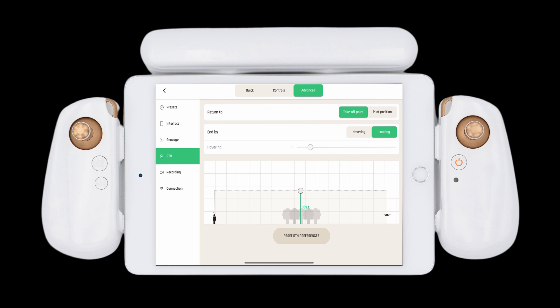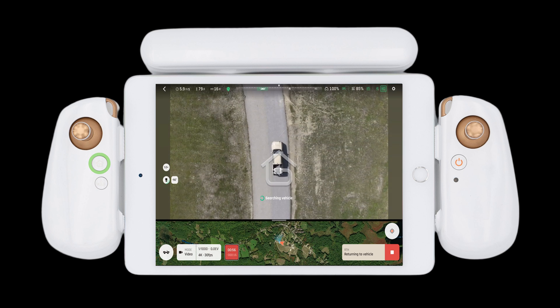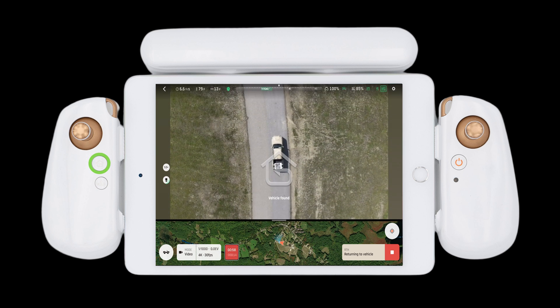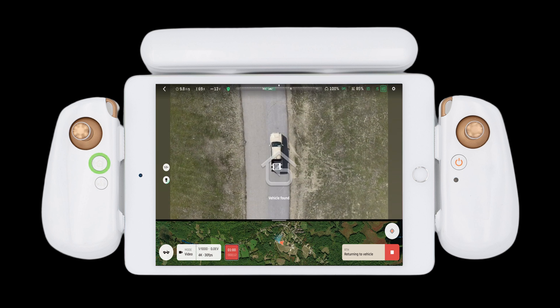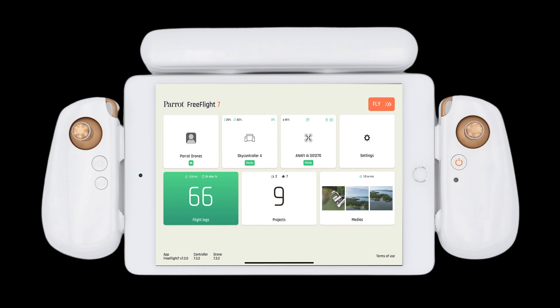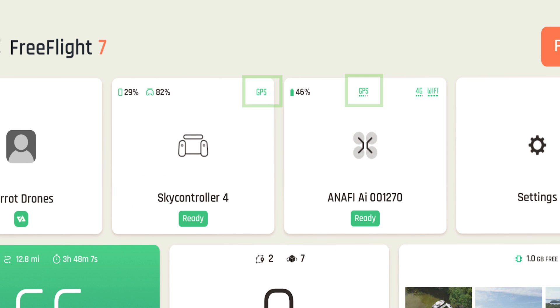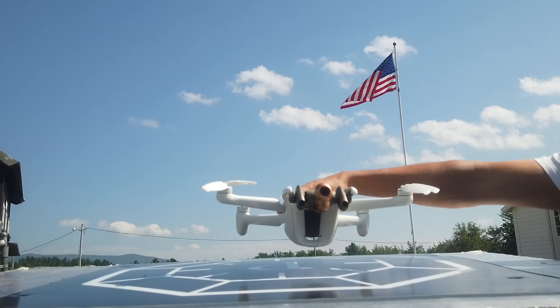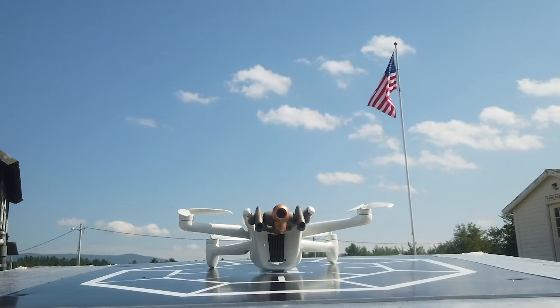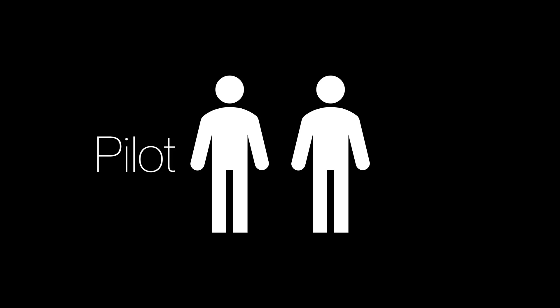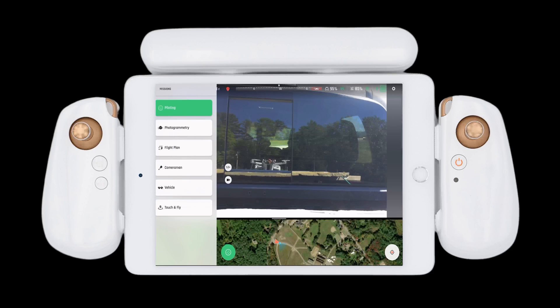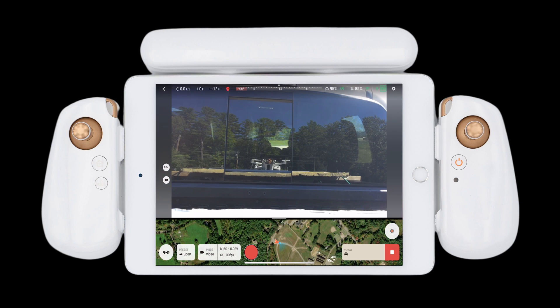Set your return to home altitude and ensure you are ending by landing. This will ensure that you are landing on the moving vehicle. In Vehicle Mode, the return to home button is now the return to vehicle button. For this reason, you must ensure that both the Anafi AI and the SkyController 4 have GPS, otherwise Vehicle Mode will not work. Place the Anafi AI for takeoff on the platform in the direction you will be moving. Ensure that the pilot is not also driving the vehicle. Select Vehicle Mode from the FreeFlight 7 application.